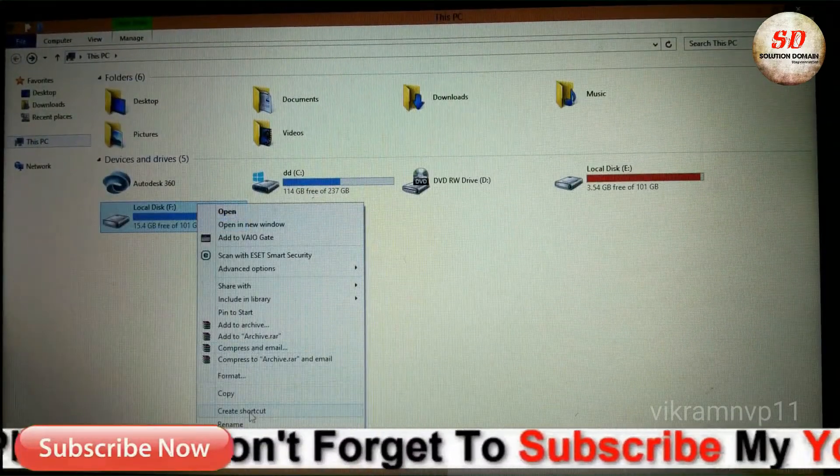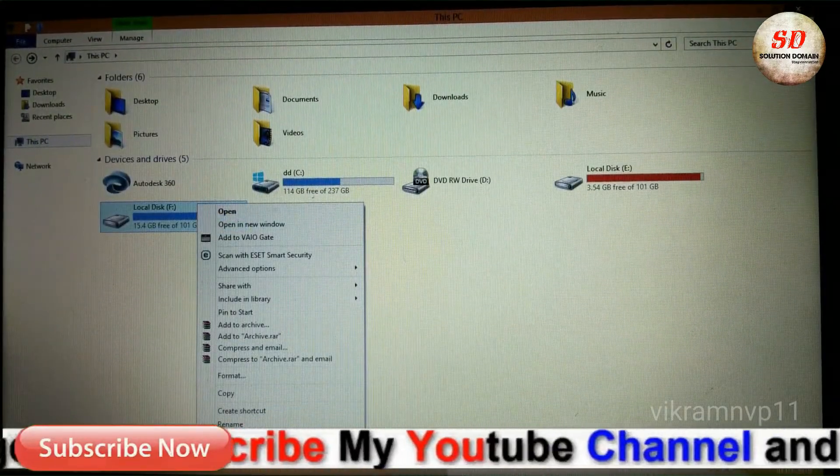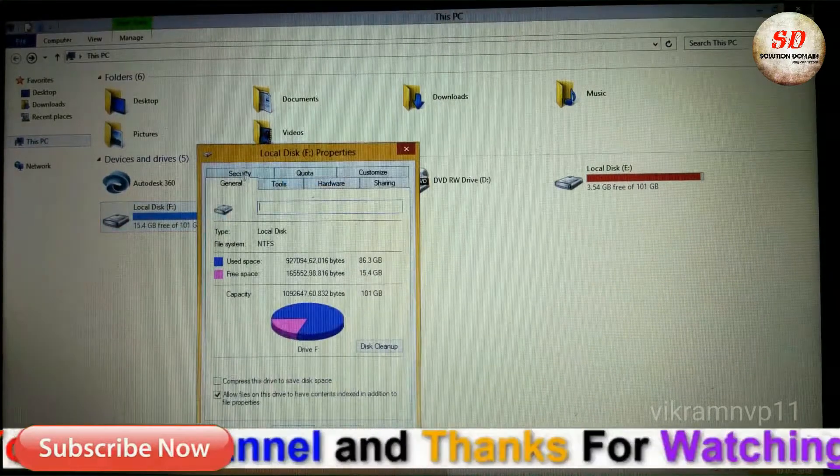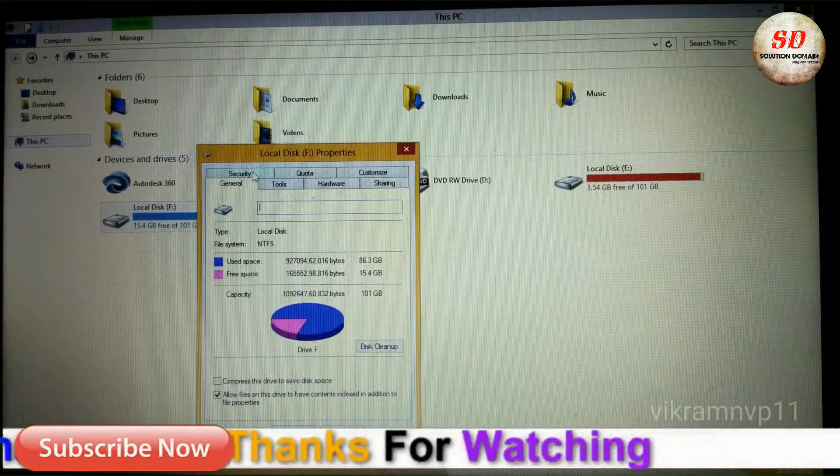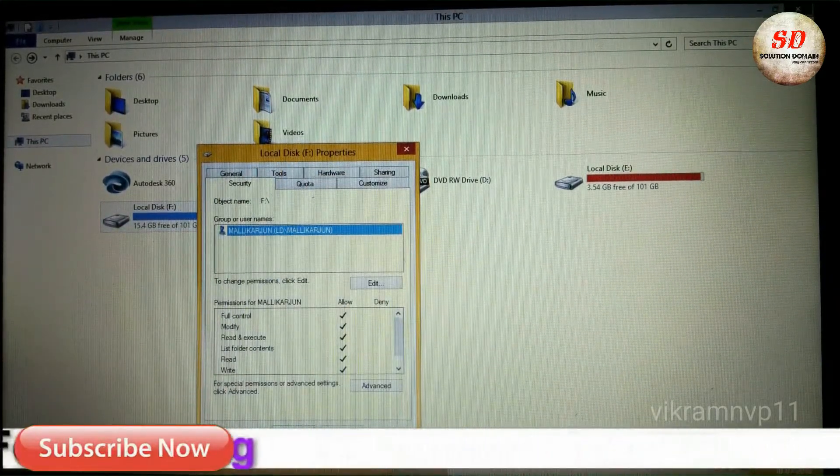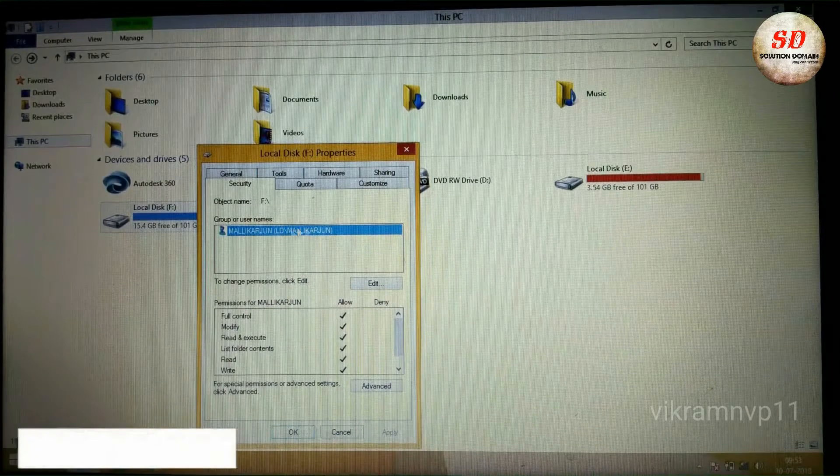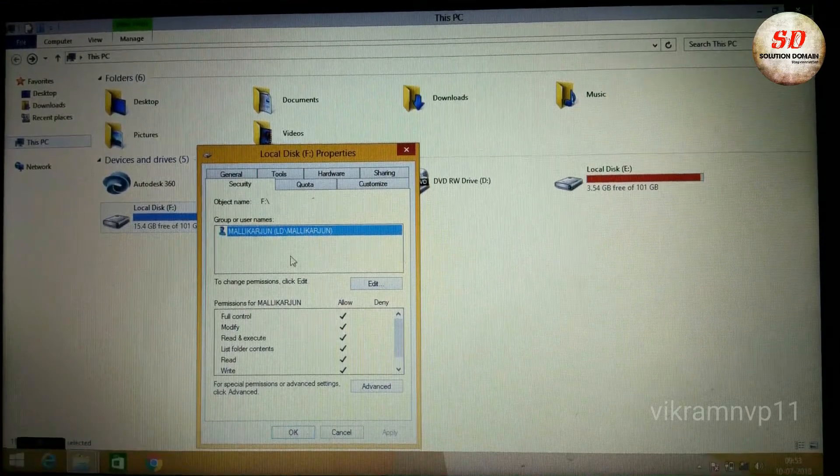Now again right-click on the hard drive, select Properties, go to Security. Now you can see all the details. In my case, permission for Malacharjan is given with full control.